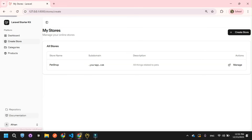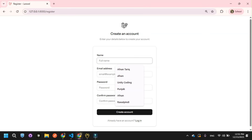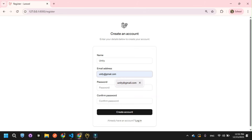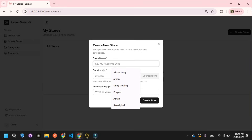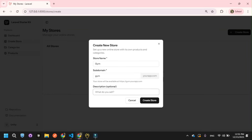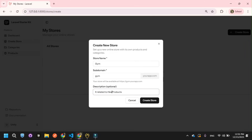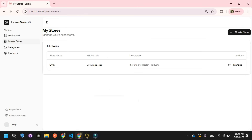Let me demonstrate with another user. I'll log out and register a new user named Unity with the email unity@gmail.com and a password. The user is created. Now I'll create a new store named Gym, related to health products. Click Create Store. The Gym store is created successfully.